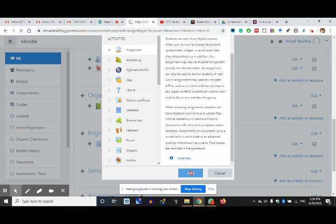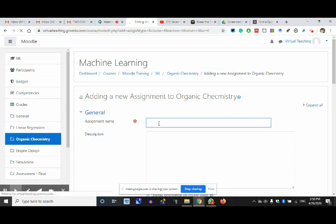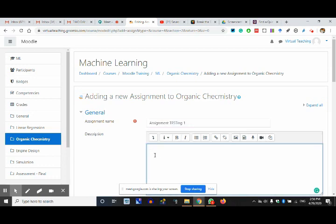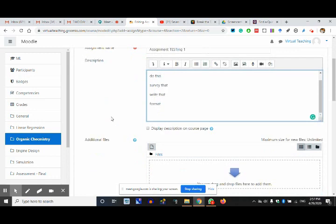Now I'm going to add the assignment. First the assignment activity will be added, and what is in the assignment will be added later. The assignment description — you need to submit this, do this, survey that, write that, format that. Suppose you want to attach something like a case study for students to read — you attach it here and it will be downloadable.